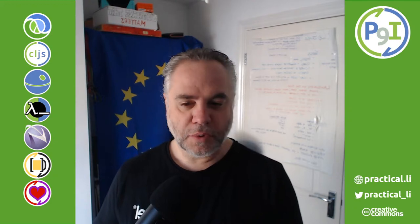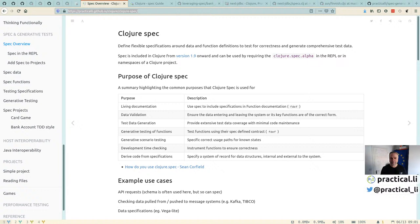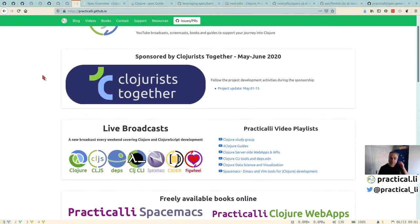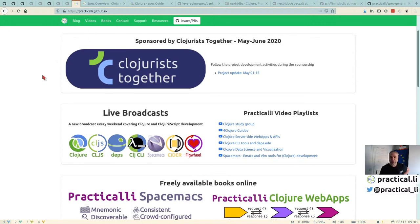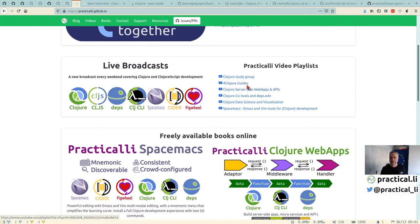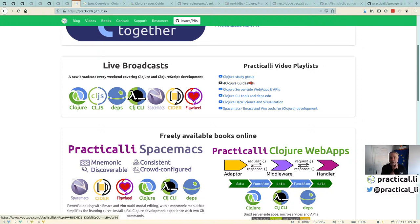Before we start, a reminder that all the code and videos are available on the Practically website, along with live broadcasts. There's a playlist to help you find relevant topics. If you want to practice Clojure, the 4Clojure guides are really good for trying out different ways of using Clojure.